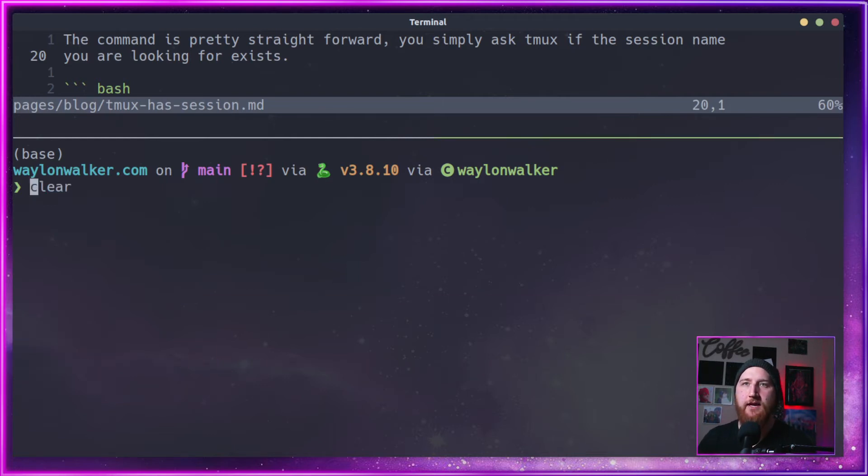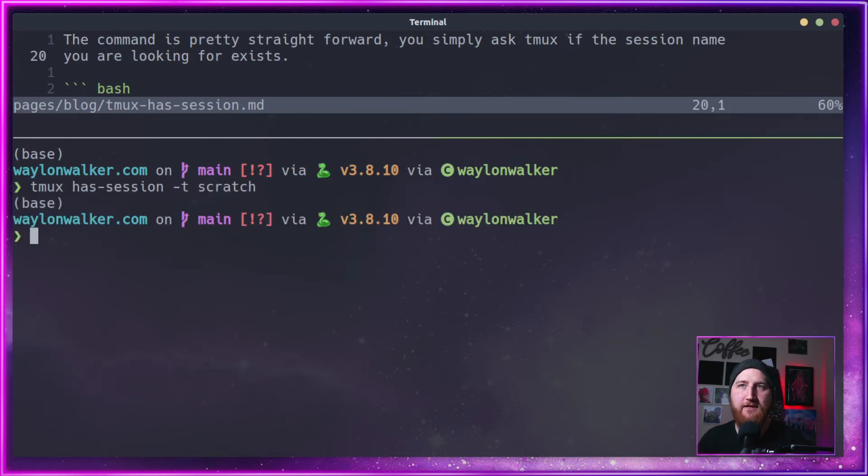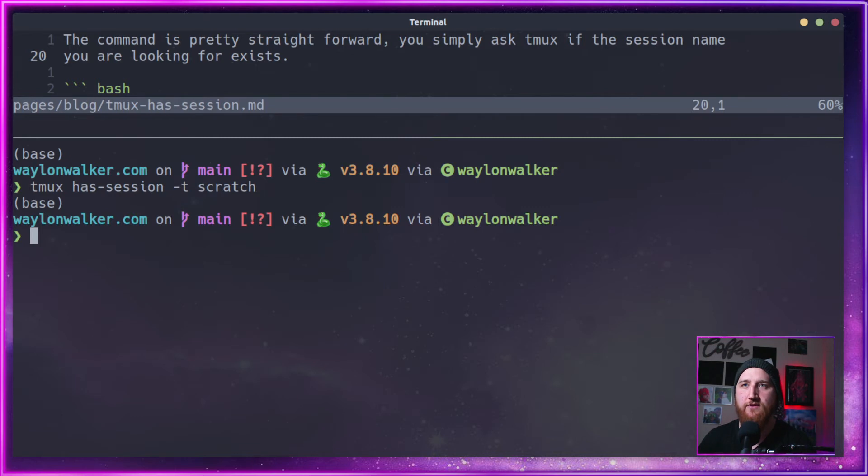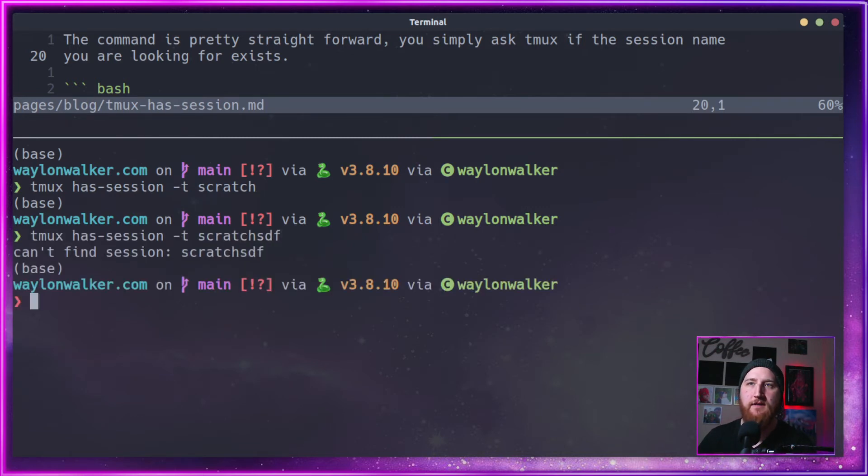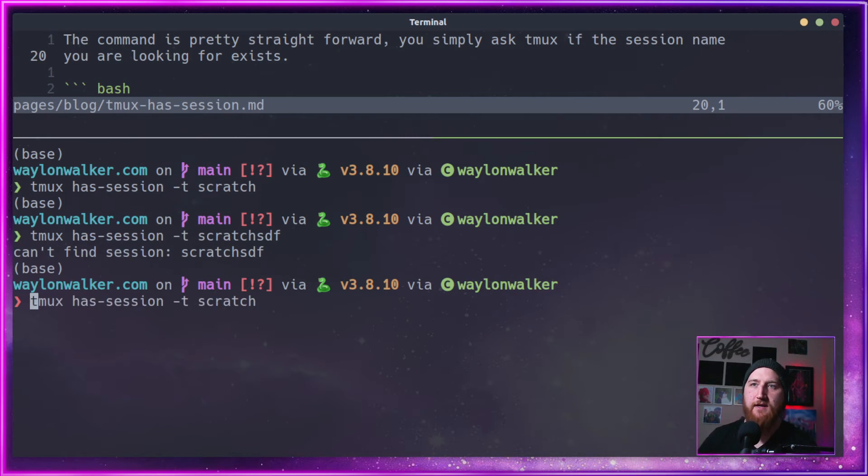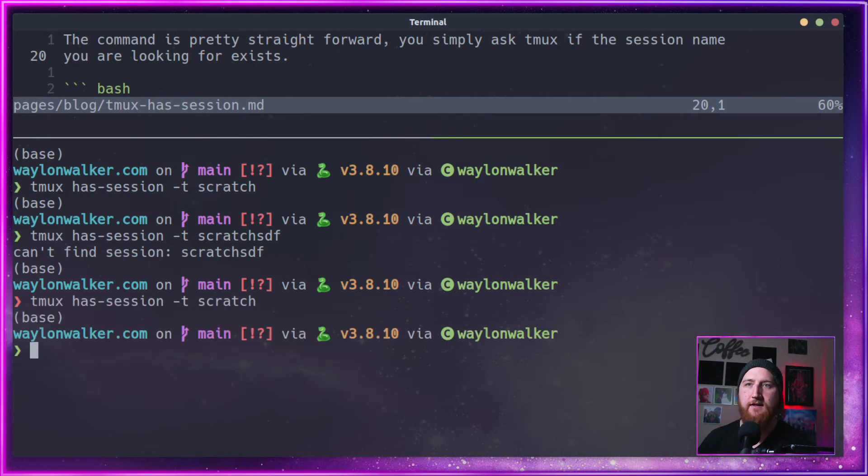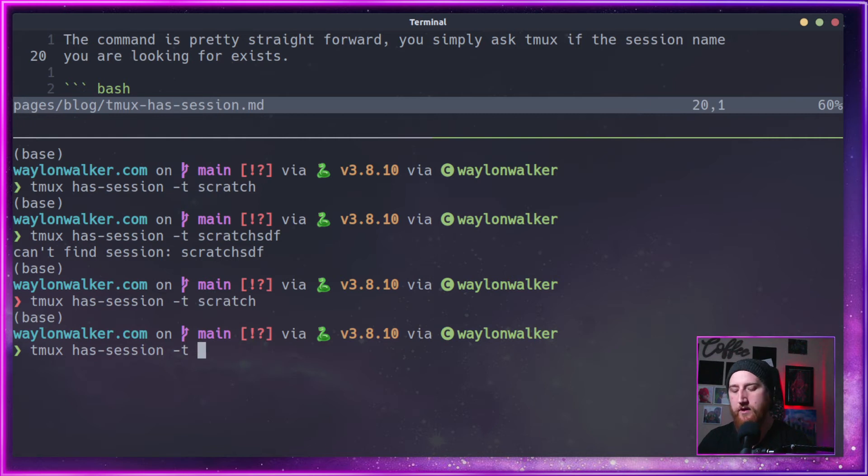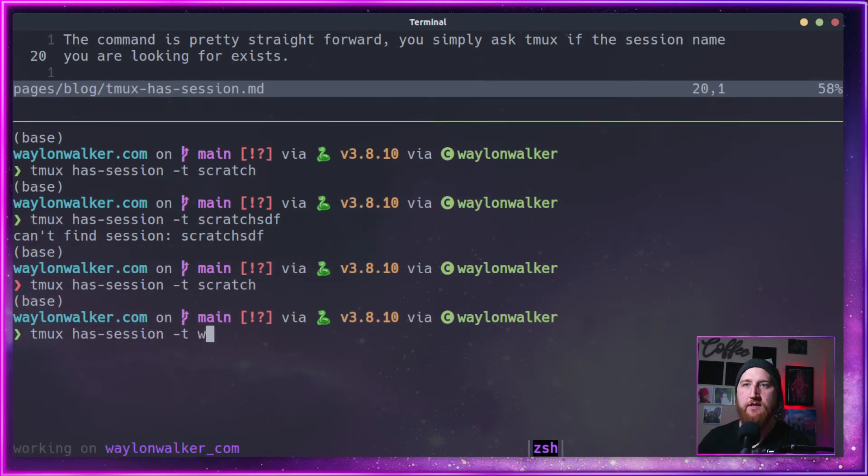We can do tmux has-session -t scratch and it will tell us if it has a session named scratch or not. Notice here it says can't find, but returns true if it can find it. We can also do the one that we are currently on, which is waylandwalker_com, and it returns true - it has it.